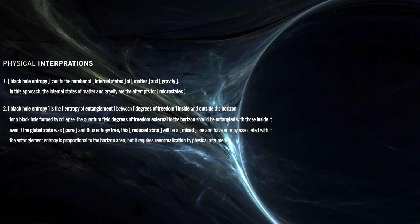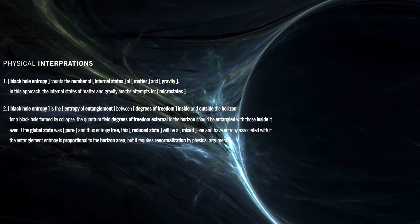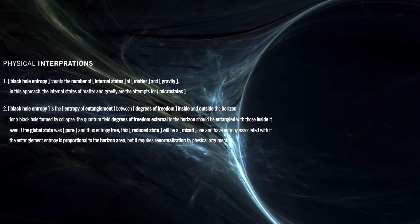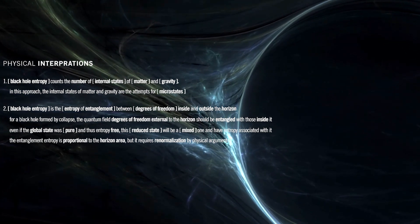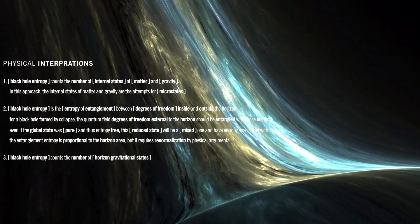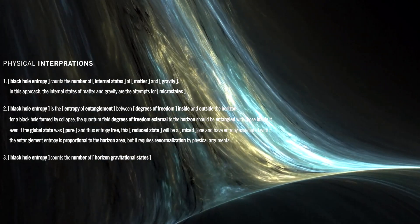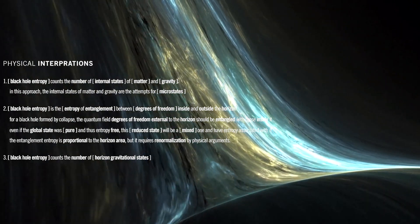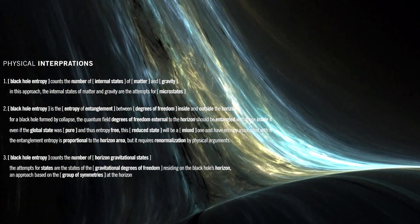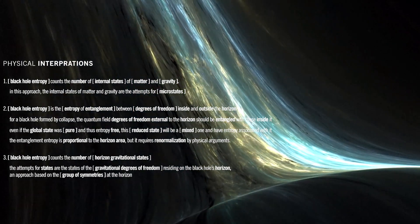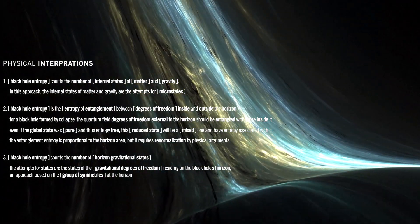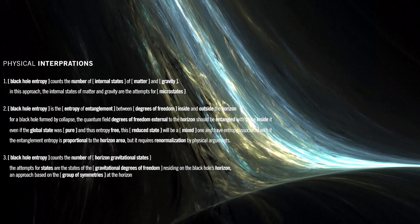The entanglement entropy is proportional to the horizon area, but it requires renormalization by physical arguments. Black hole entropy counts the number of horizon gravitational states. It has been suggested that the attempts for states are the states of the gravitational degrees of freedom residing on the black hole's horizon, an approach based on the group of symmetries at the horizon.